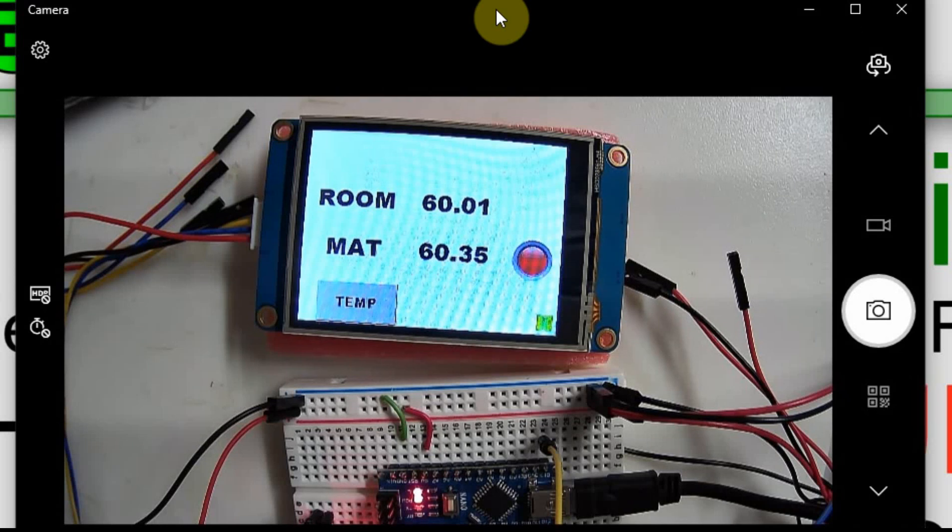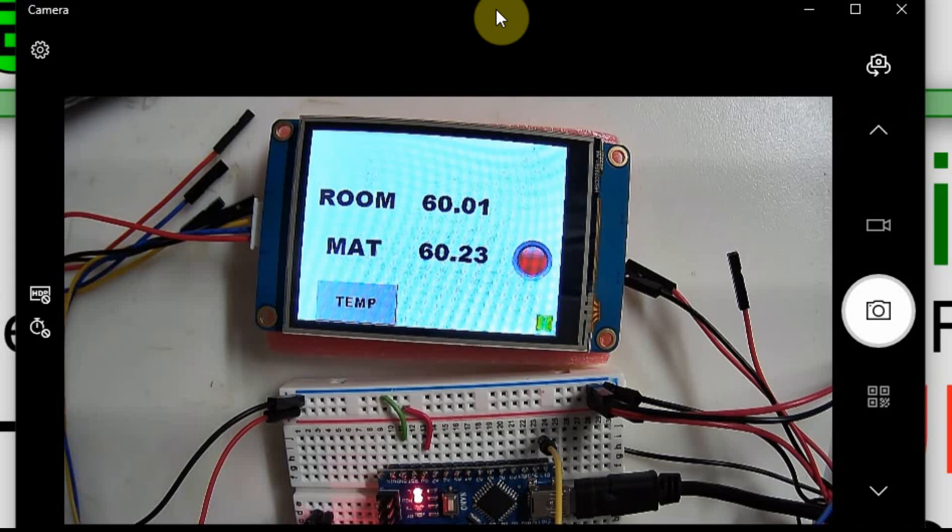Because what will happen is if I make the change on the Nextion but it doesn't go to the Arduino, the Arduino will overwrite it when I go back to the page.